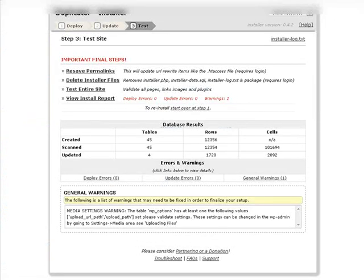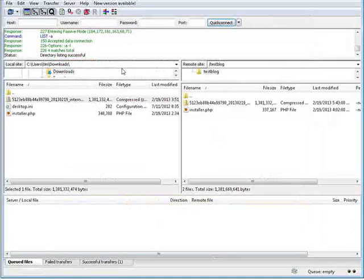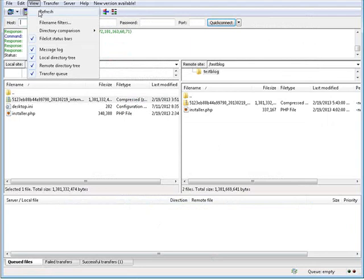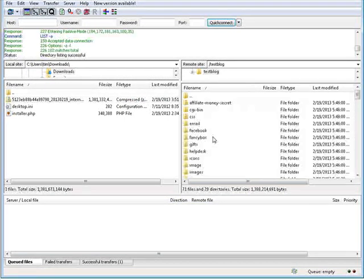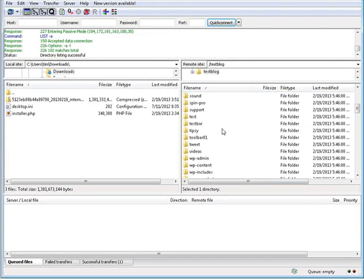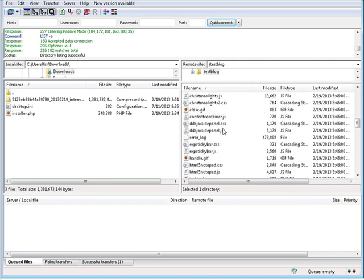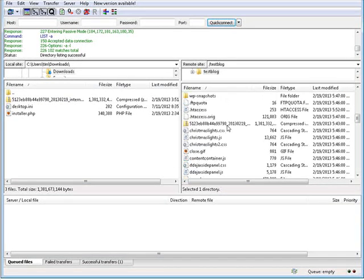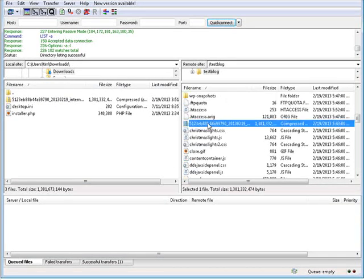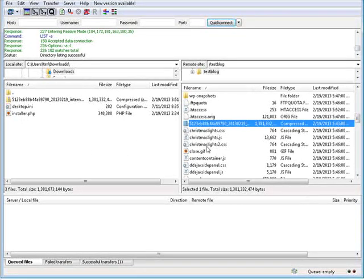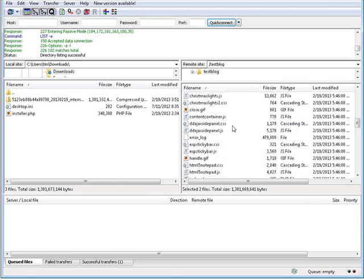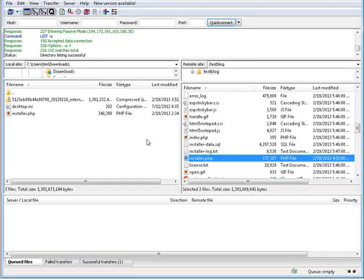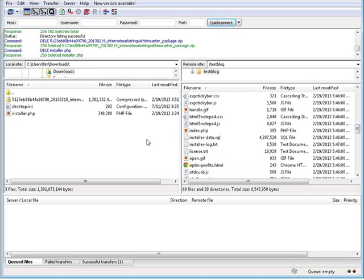Okay, we're going to go and delete the installation files. So let's go back here. Let's do a refresh here. Okay, now you'll see that all our files are in here so we need to go find the zip file here. So this and the installer.php file. Okay, so we'll hit the delete key and those are gone.